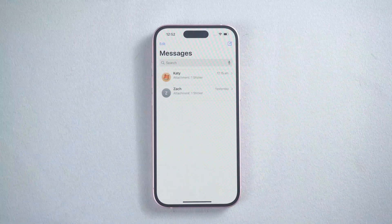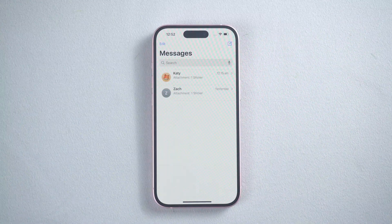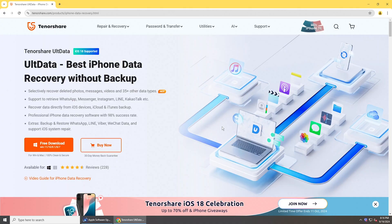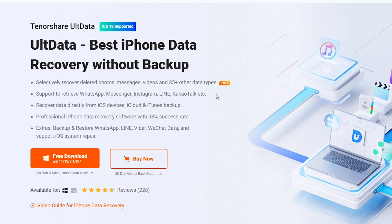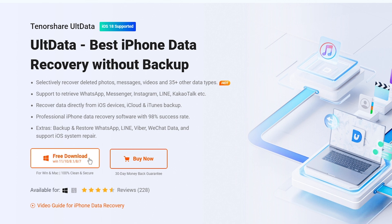If you didn't enable iCloud Backup before, you can recover lost messages with Altdata iOS. Altdata iOS is a professional tool to recover iPhone data without backup. Just get it from the link below.